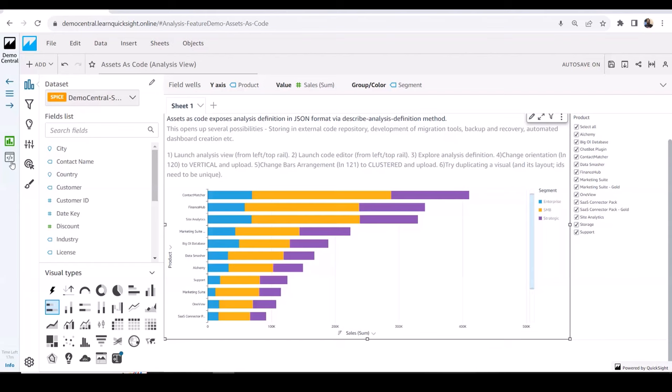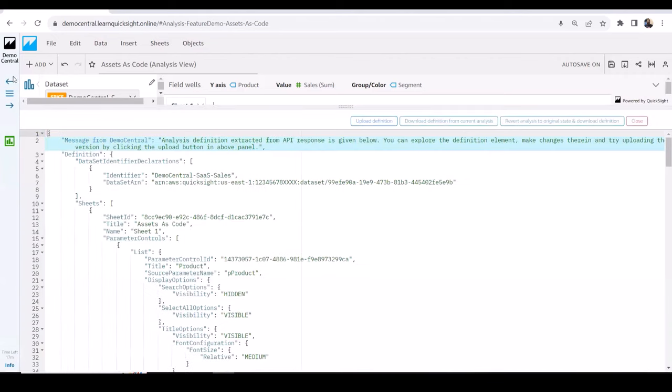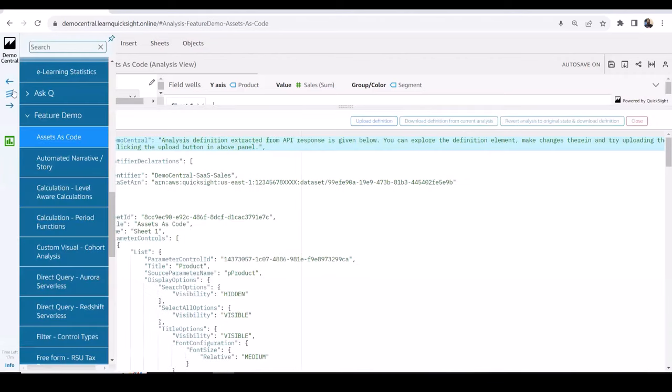This really helps when you want to migrate from existing tools or your existing BI to QuickSight — you can automate all of that using these APIs. That's one example of a feature demo. There are many others.